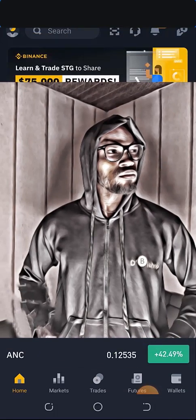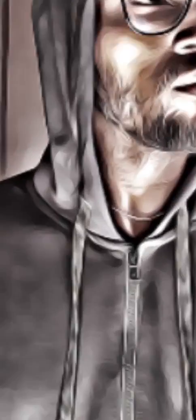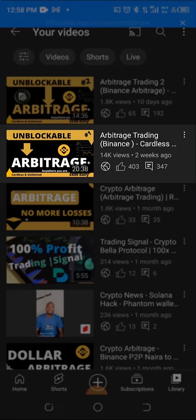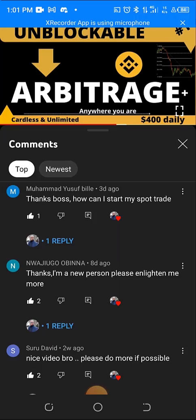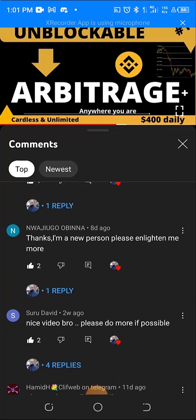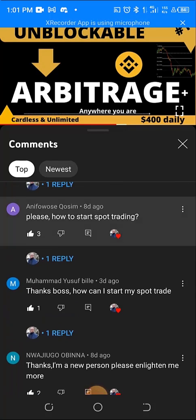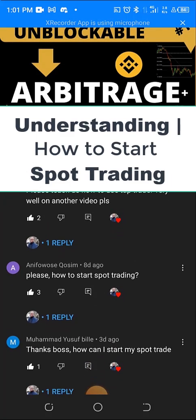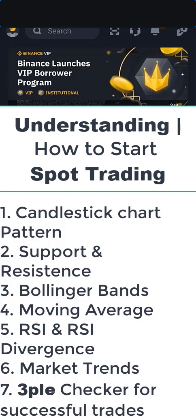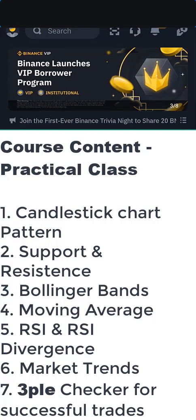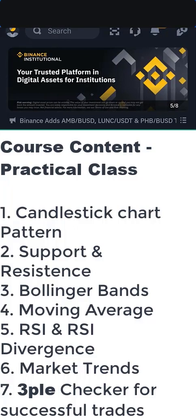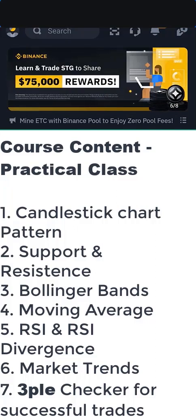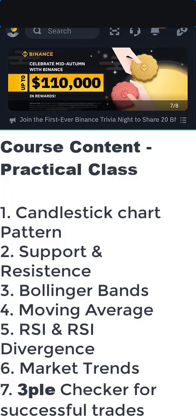In today's video we are going to be talking about Binance spot trading. After my last two videos, a lot of people indicated interest in learning how to start trading. A lot of people are beginners and don't know where to start from, so today we are starting from the very beginning — how to start spot trading. At the end of this video, you should be able to identify candlesticks, identify trends and patterns, draw your support and resistance, use technical indicators correctly, and take worthwhile trading decisions.